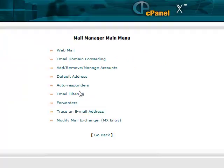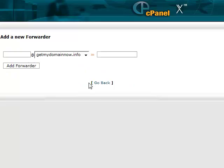And then what we'll want to do is come down to forwards and click add forward. And then what we just created is info at getmydomainnow.info. And then whatever email address you want to send it to.